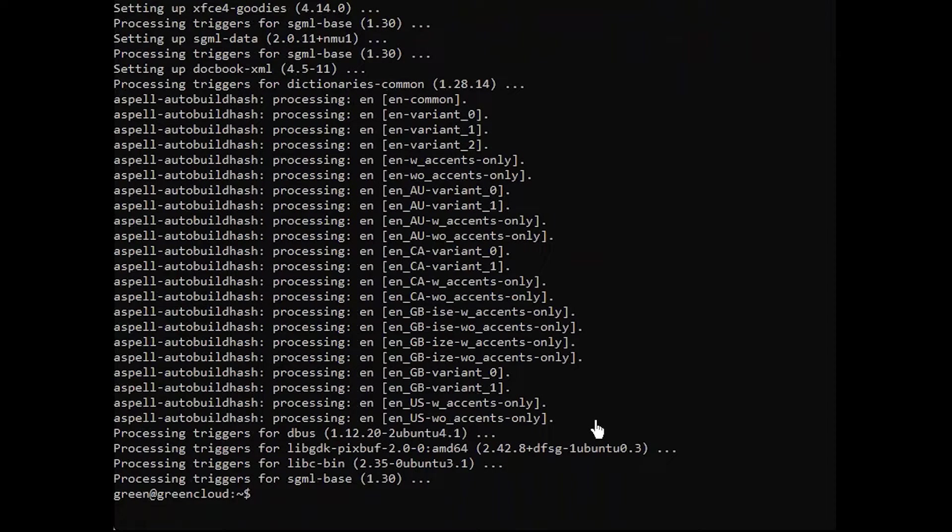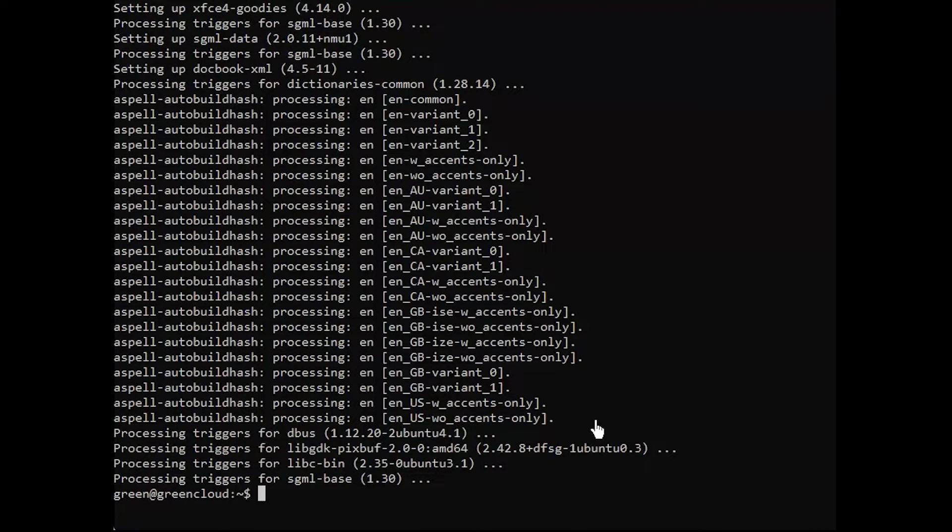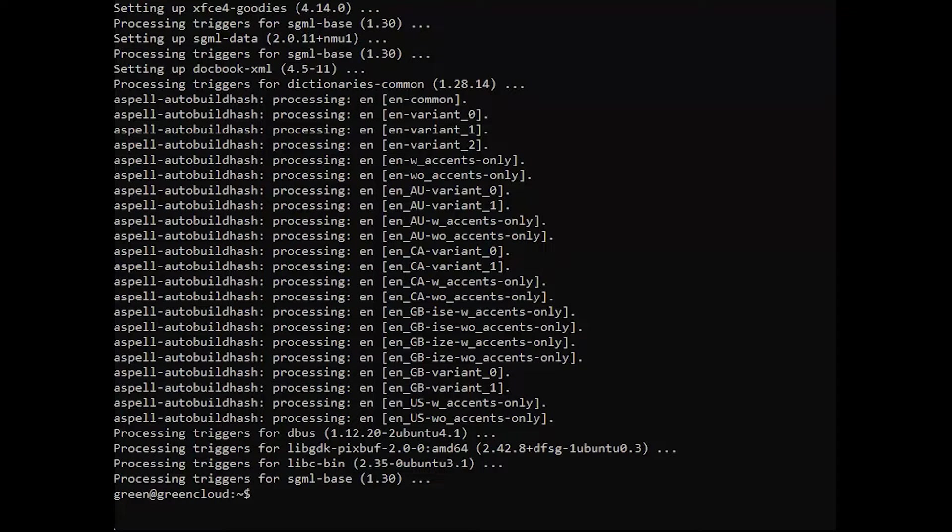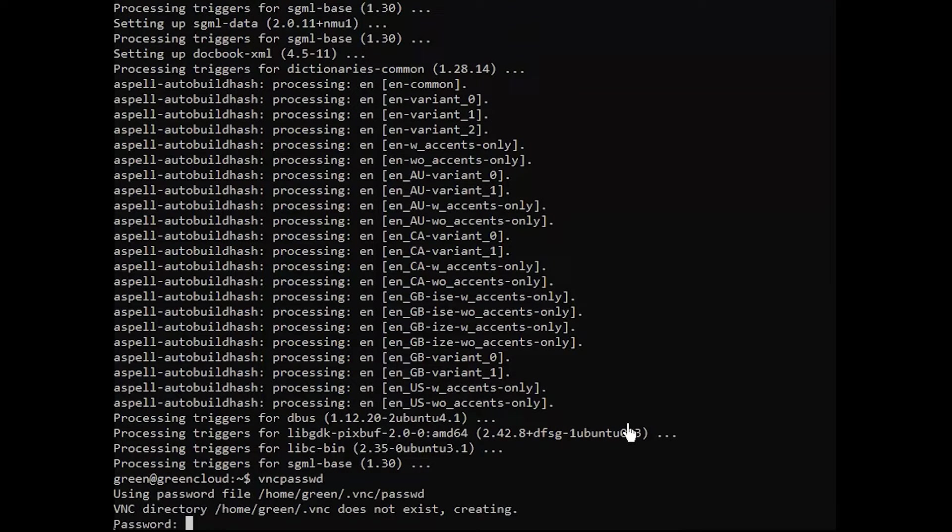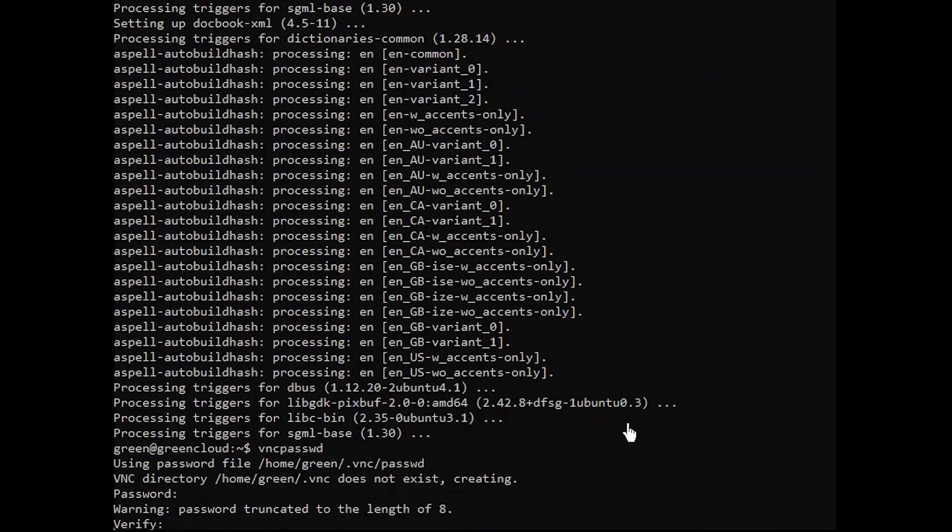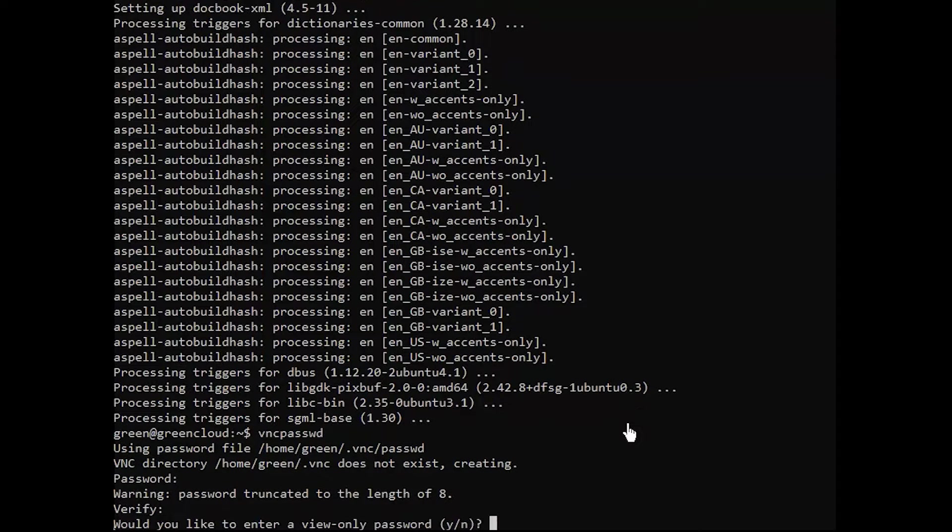Once you've finished the installation of the desktop environment and VNC server, configure the VNC server as follows. First, run the following command to set a password for your VNC server. When prompted, enter and verify your password to set.